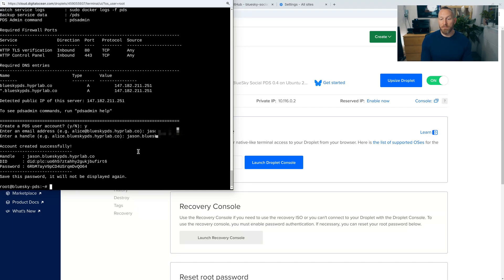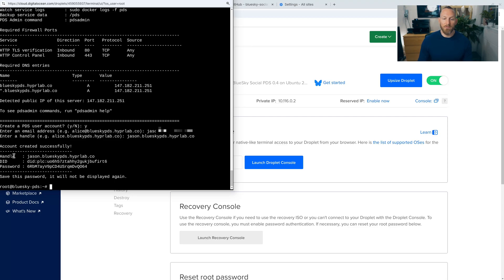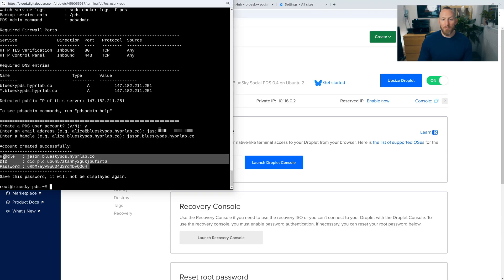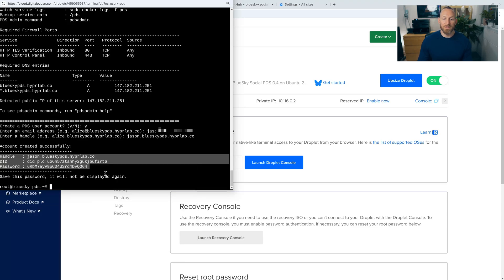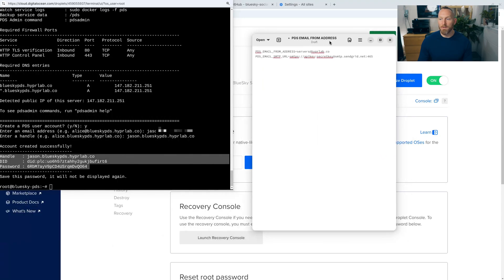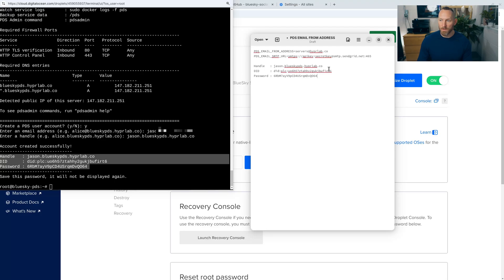Okay, so if everything works, you will be greeted by this section here that says the account was created successfully. And it will give you a handle, DID and password. Now it is very important that we copy this information as the password will not be available once this screen is closed. So I'm going to open a text document here. I'm going to paste that information here, and we're going to use it a little later.